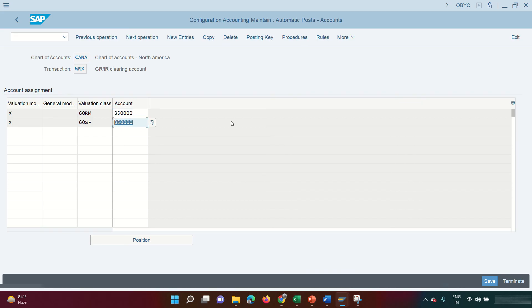This is a basic P2P cycle scenario. In actual production there can be additional account determinations — for example, freight, taxes, and price differences — but this is the core foundation you must know before appearing for any interview.